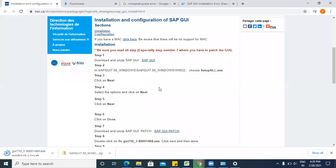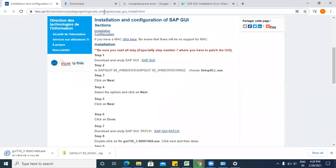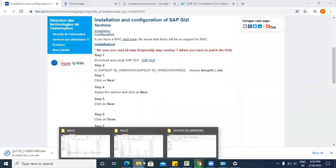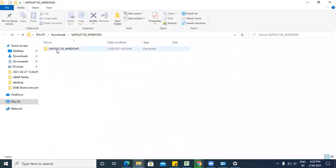So let me explain how we can install SAP GUI. Just click on this icon, I will provide you this link in the description. Then just click on this SAP GUI and your GUI will be downloaded.